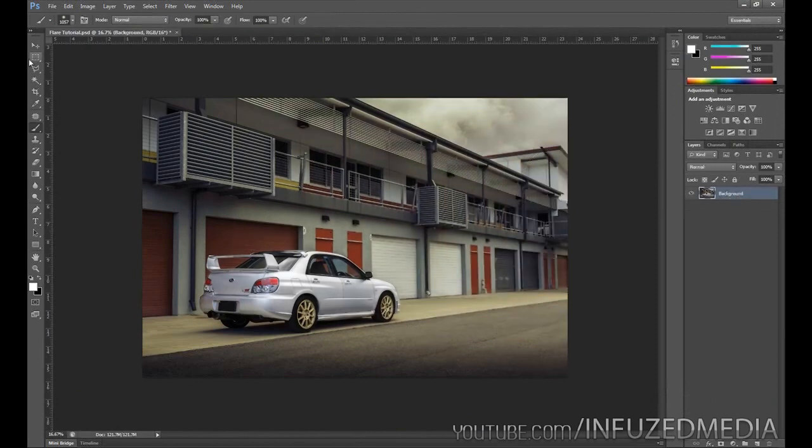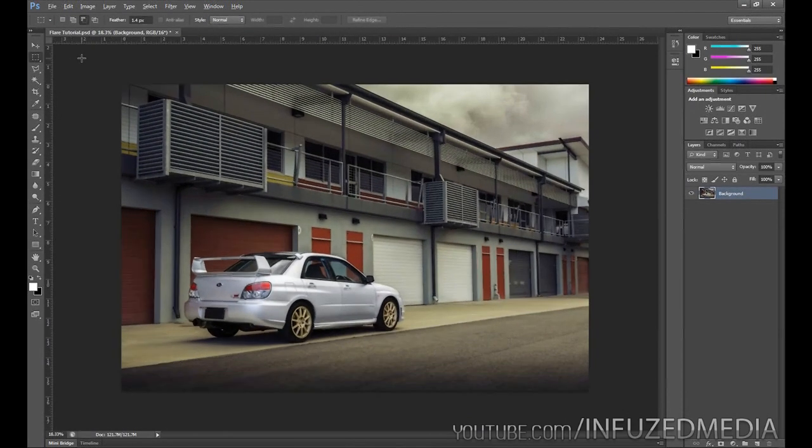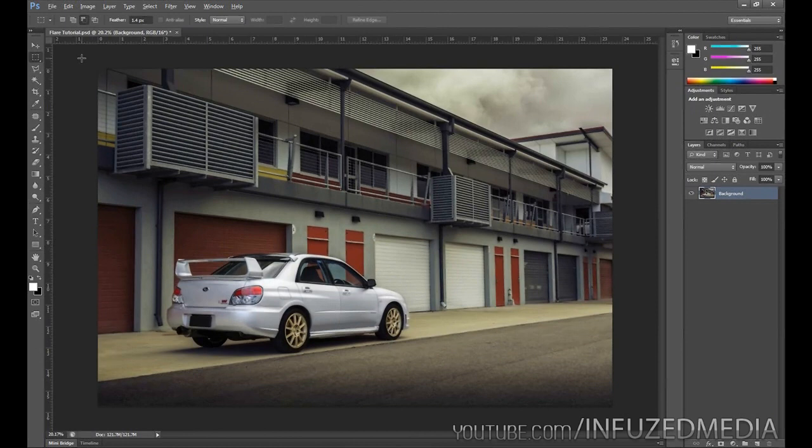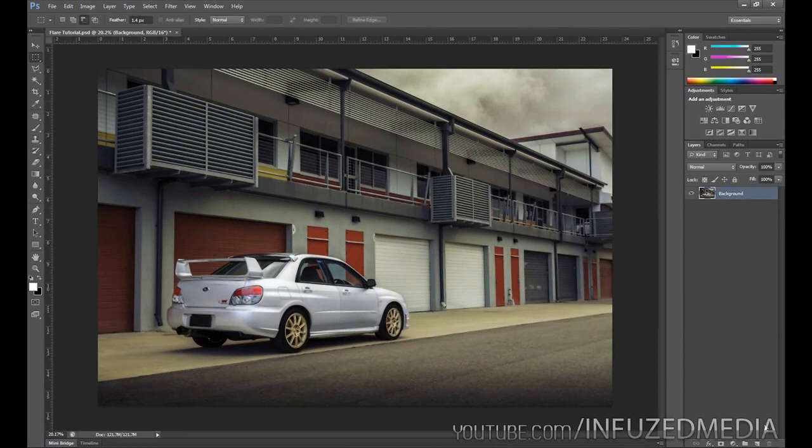Here I am in Adobe Photoshop CS6. It should work in any version you're trying it in, so let's get started. The first thing we need to do is create a new layer by clicking down here.